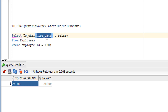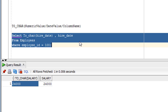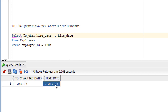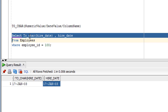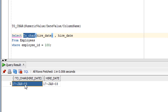Instead of salary, you can also use the hire_date column. As you can see, the original value is in date format. After applying the TO_CHAR function, it gets converted into string or character format. This is how the TO_CHAR function works.